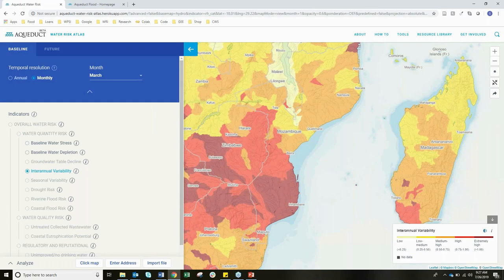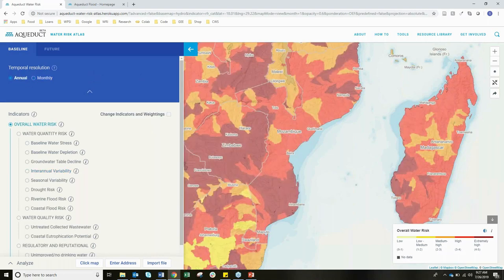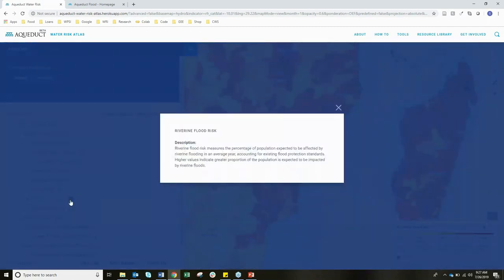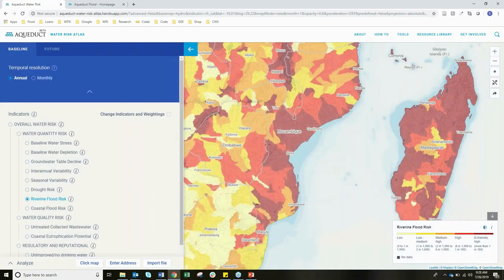Variability can actually be managed, so to better understand what's happening on the ground in Mozambique, let's explore flooding. Moving to riverine flood risk — this indicator measures the percentage of population expected to be affected by riverine flooding in an average year, accounting for existing flood protection standards. Higher values indicate a greater proportion of the population is expected to be impacted by riverine floods. In Mozambique, we can see a pretty high risk of riverine flooding. For more detail, you can go to aqueduct.wri.org and click on the map to analyze risks at specific locations. Let's move over to the Aqueduct Floods tool to better understand this hazard.